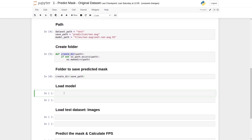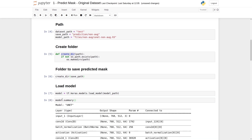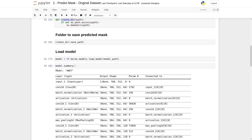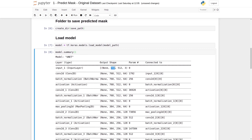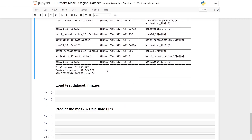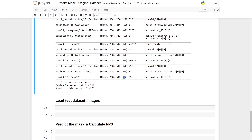Now the next task is to load the model. We will type: model equals to tf.keras.models.load_model, and inside the load_model function, we give the model path — the path to the H5 file. We have loaded our model. Now we can see the model summary: the name of the model is UNet, showing its layer output shapes. The input layer has a shape of 768 by 512 by 3, and we need to ensure that we give this input shape to the model, as the model will only accept this input shape.